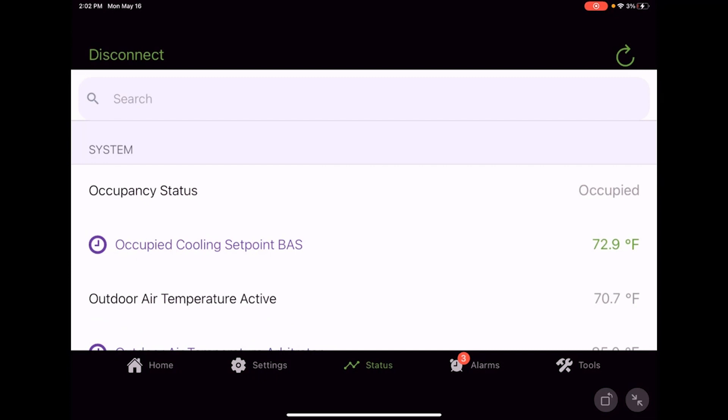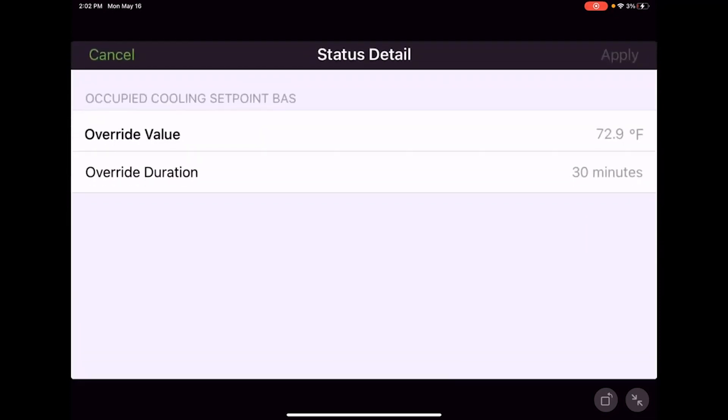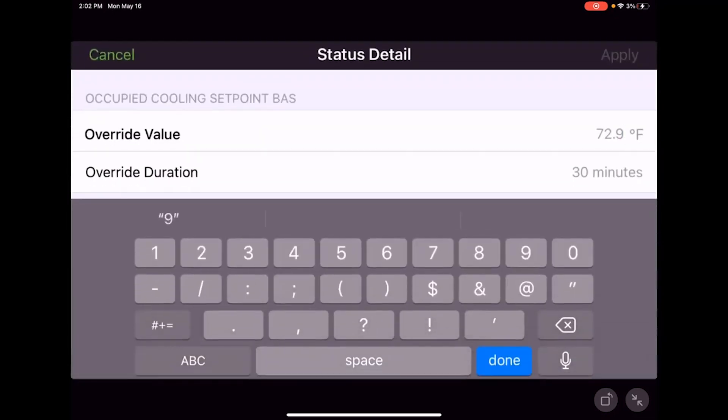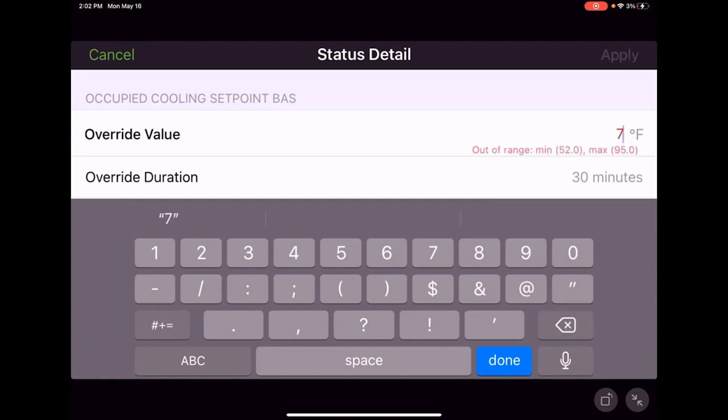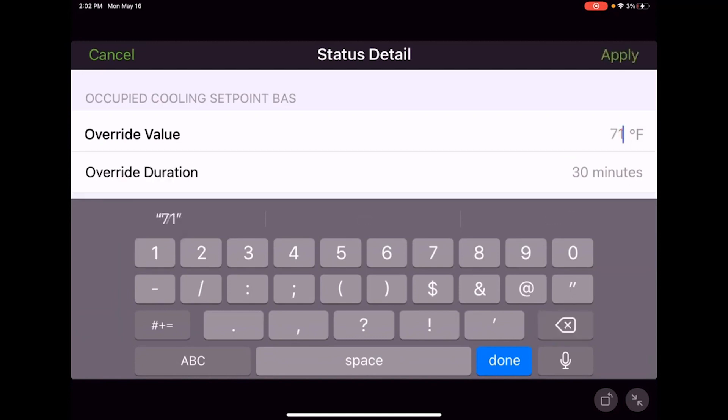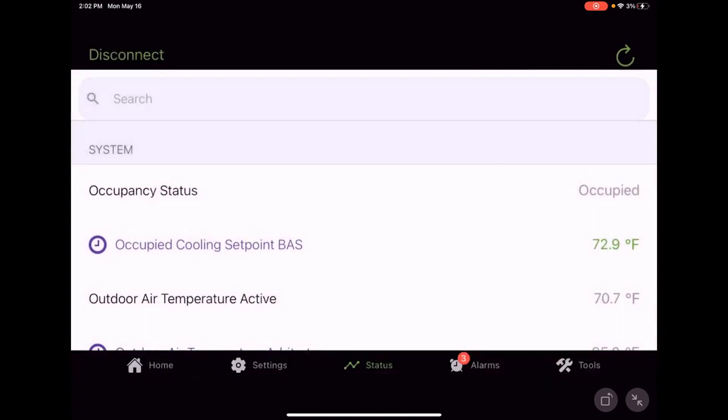Occupied cooling setpoint BAS 72.9 currently. Maybe I want to adjust that. Maybe I'm going to make that 71. Now I'm going to hit apply and it's going to come up here.